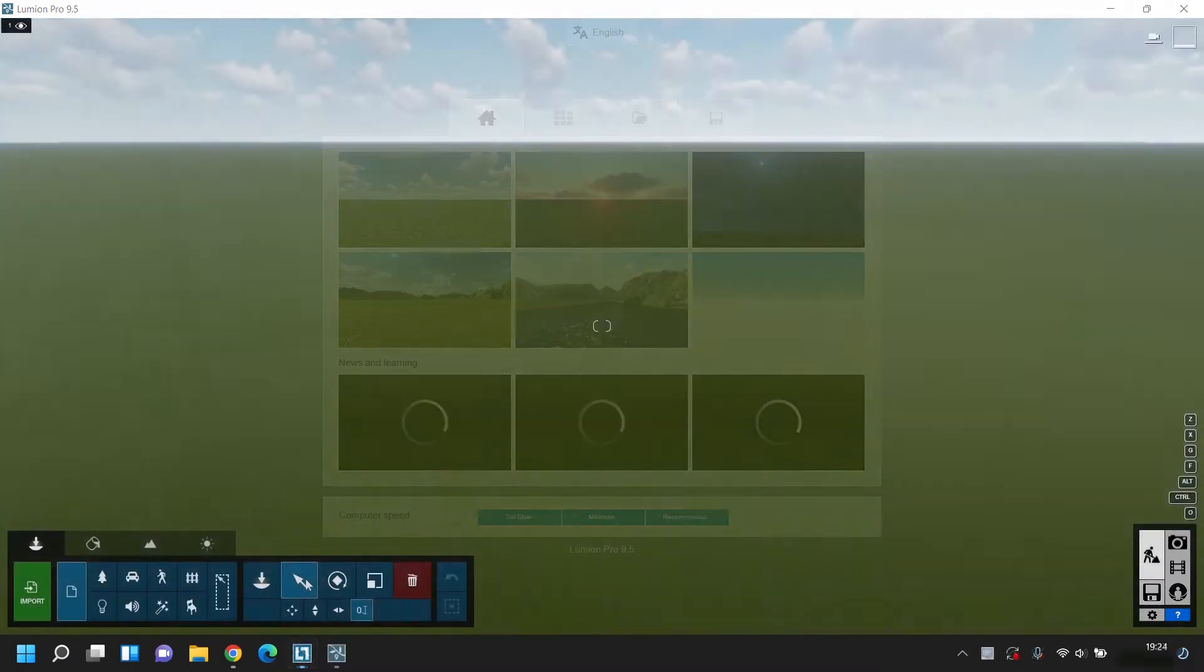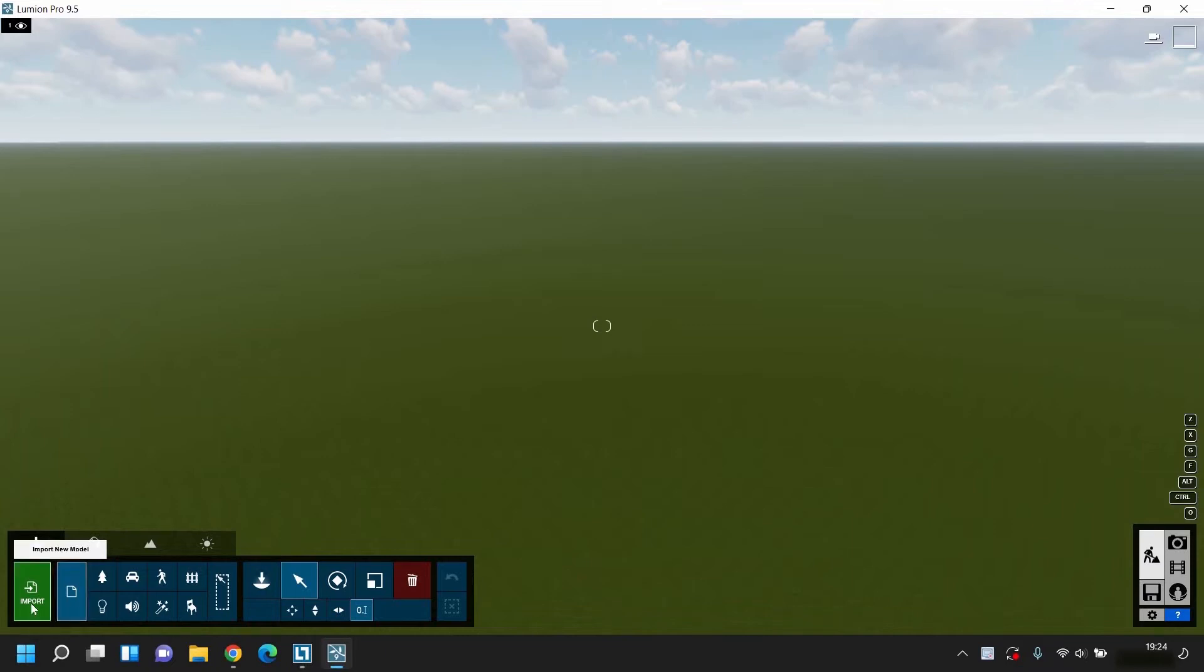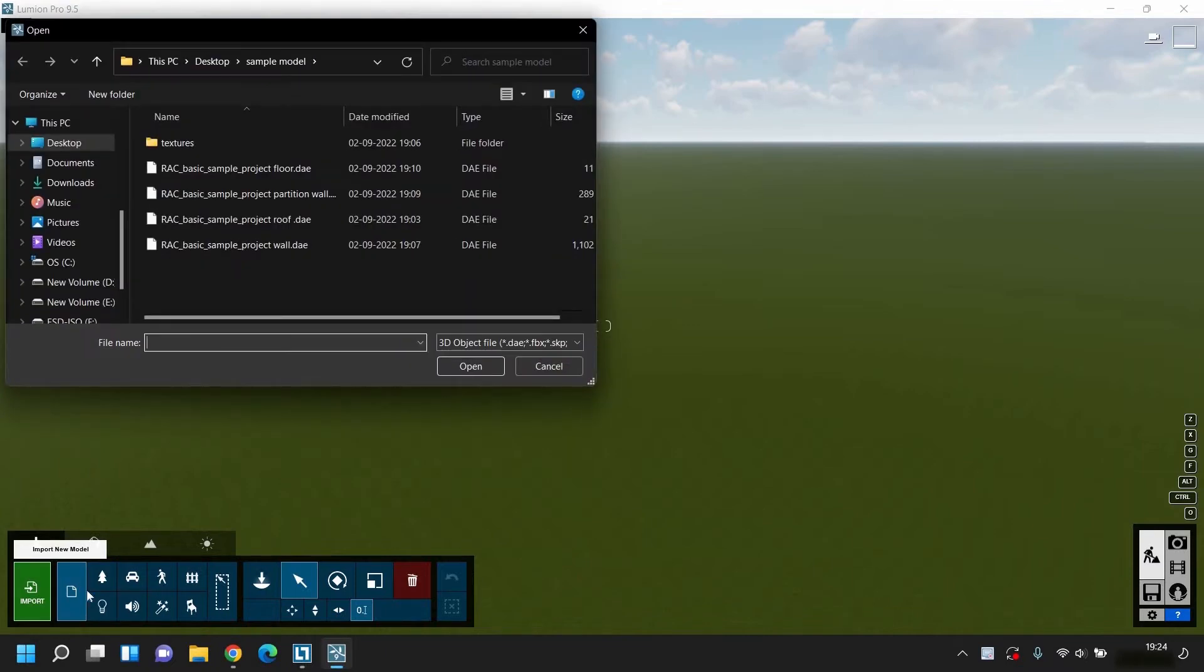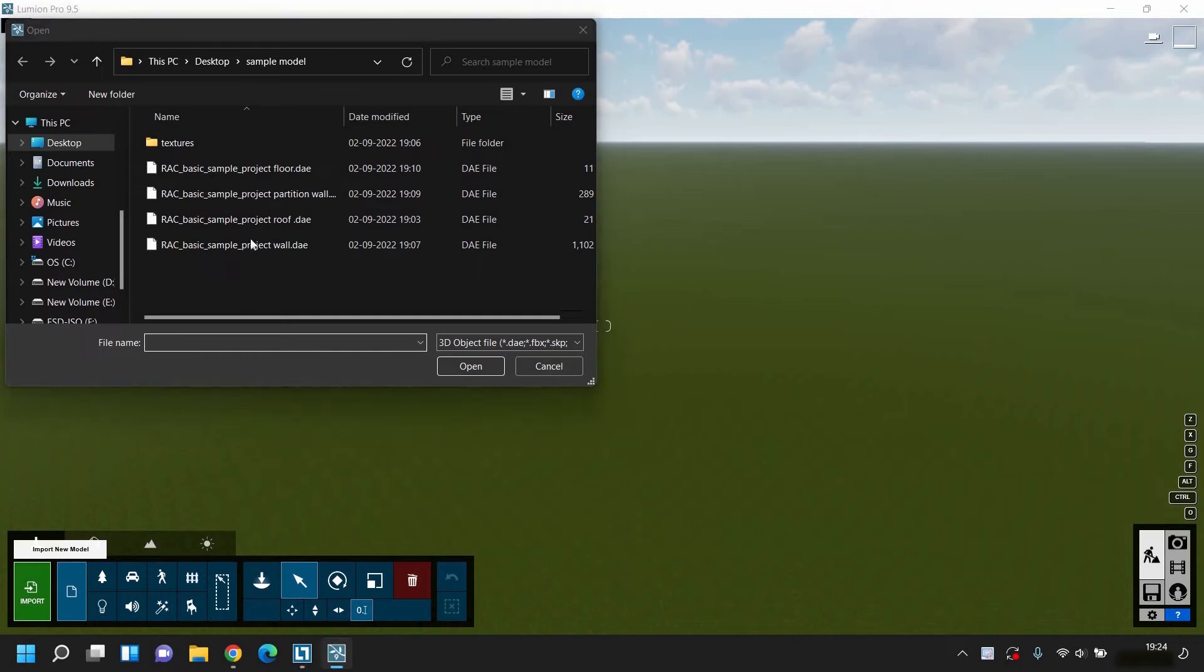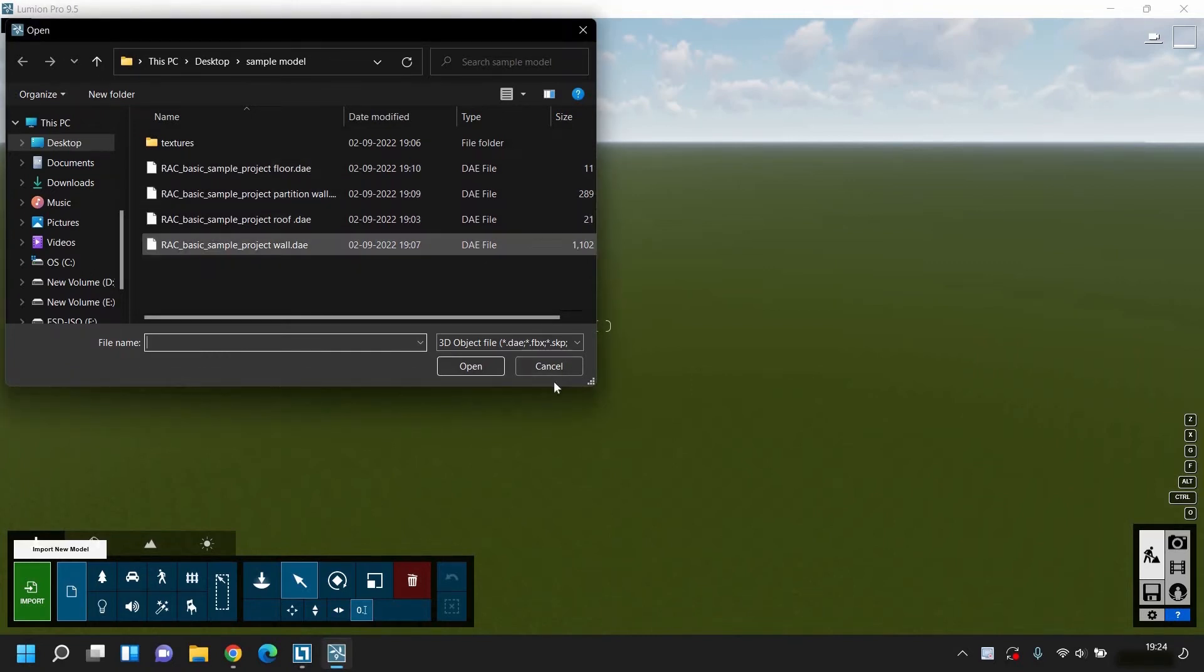Today's topic is how to merge or assemble multiple imported files into a specific location in any Lumion project. First, go to the Import Model tab and select the saved file location. Here I have already saved sample files. You have to create your own files based on the requirements.